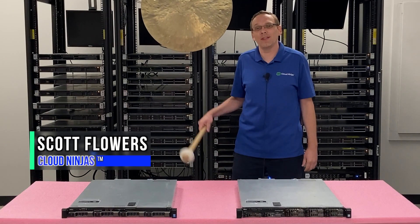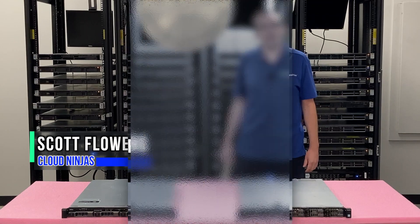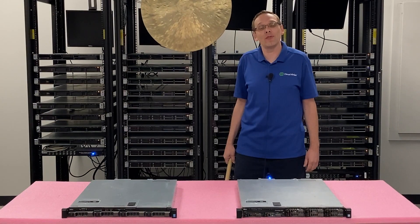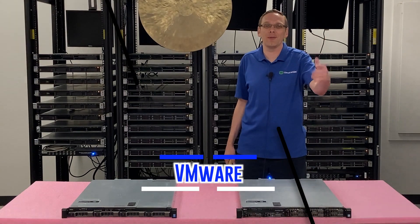Hi, I'm Scott Flowers with Cloud Ninjas. Today we're here to continue our series on the Dell PowerEdge R430 server. In this video we're going to specifically focus on VMware. Let's get going.